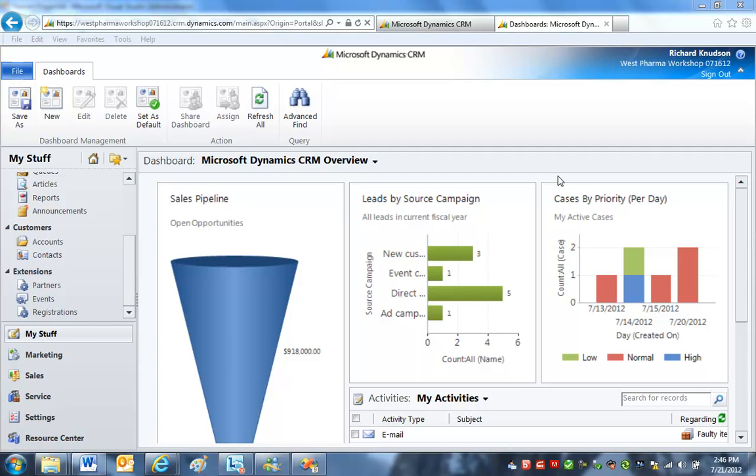Okay, in this session we're going to see how to build custom SSRS, that is SQL Server Reporting Services Reports, for Dynamics CRM Online.